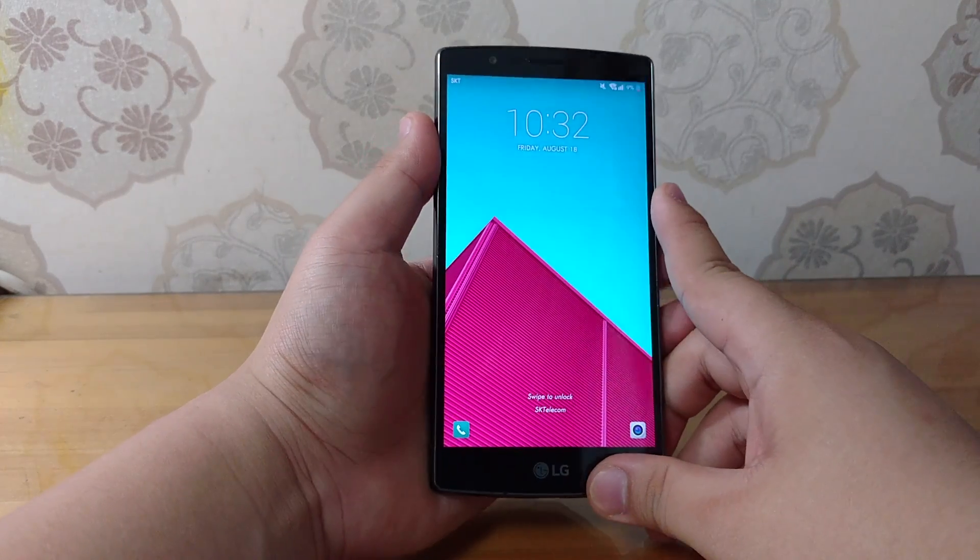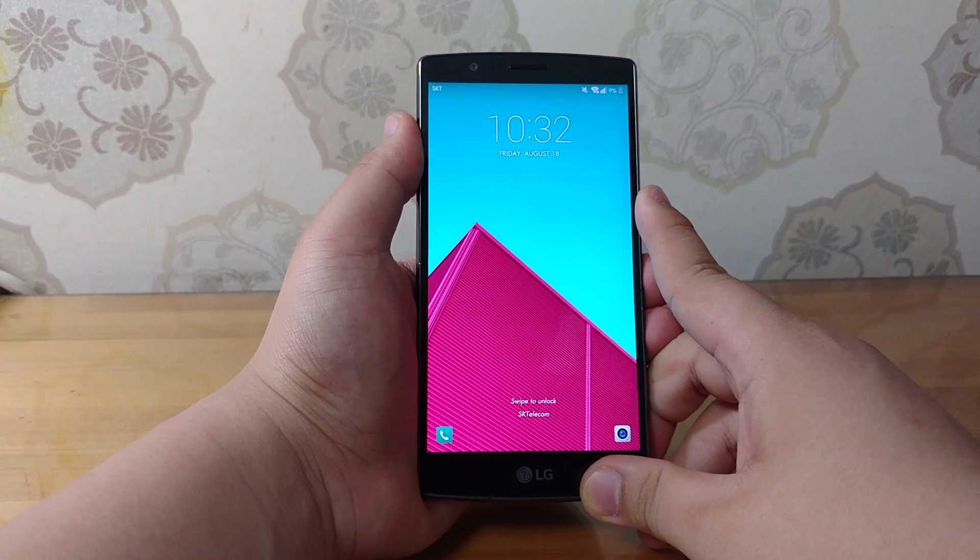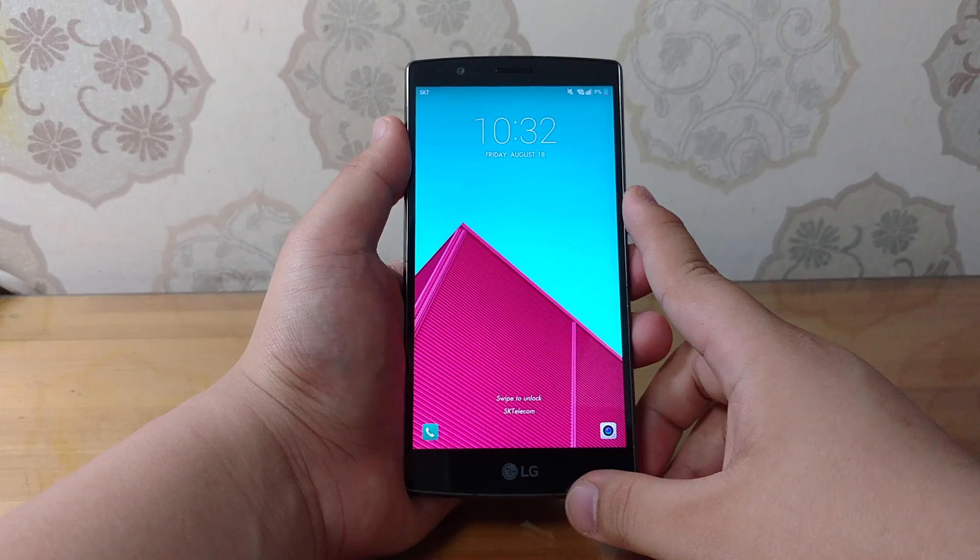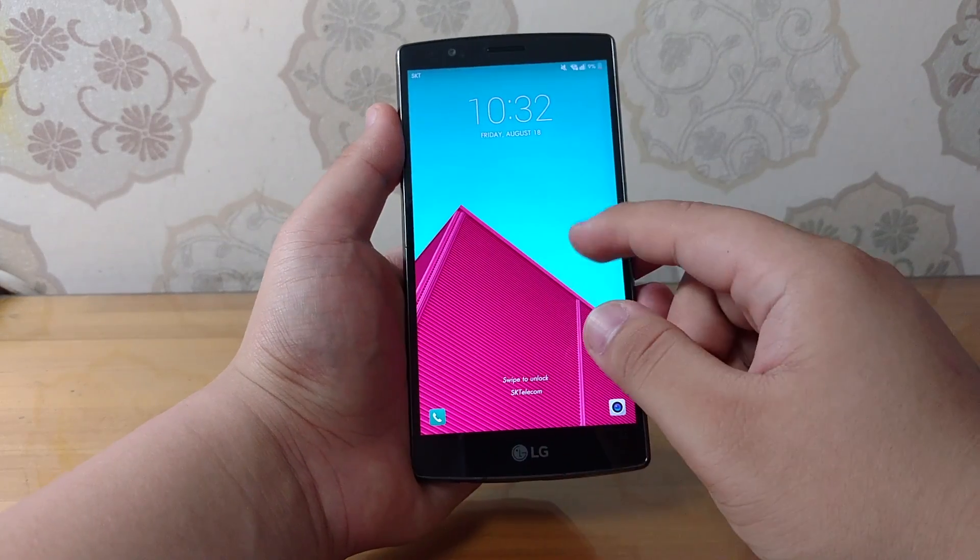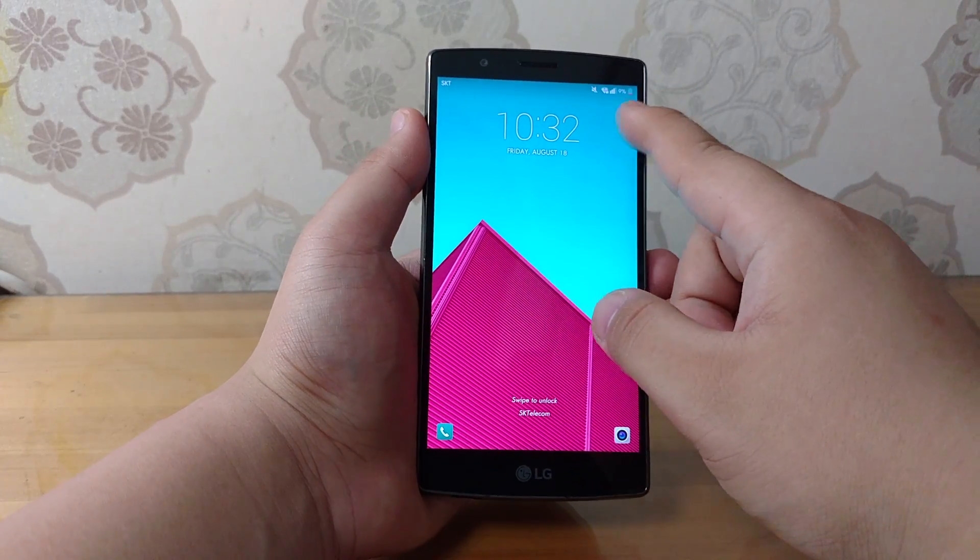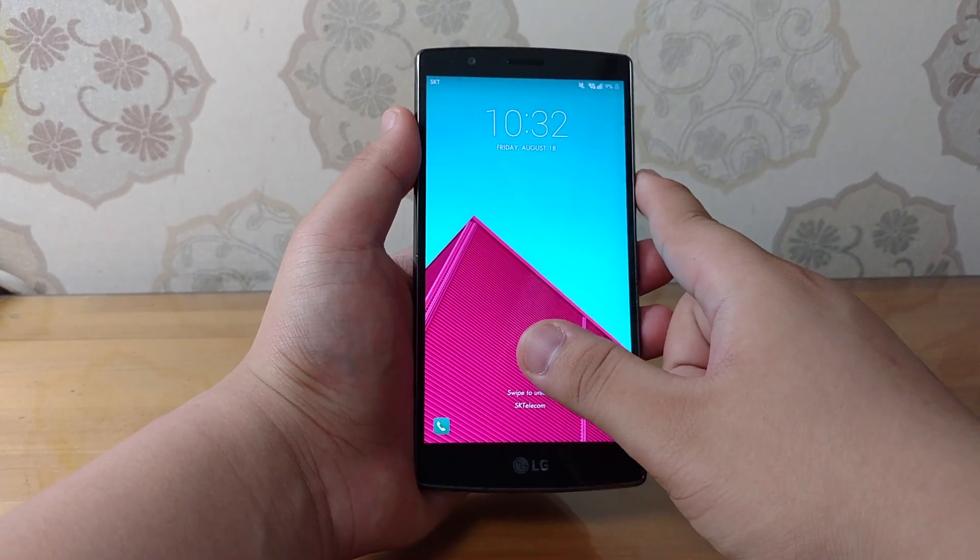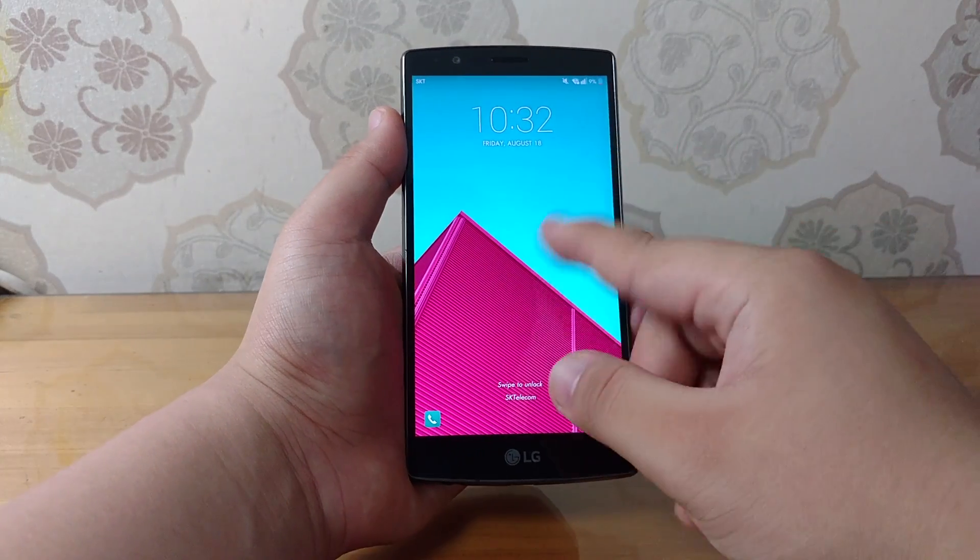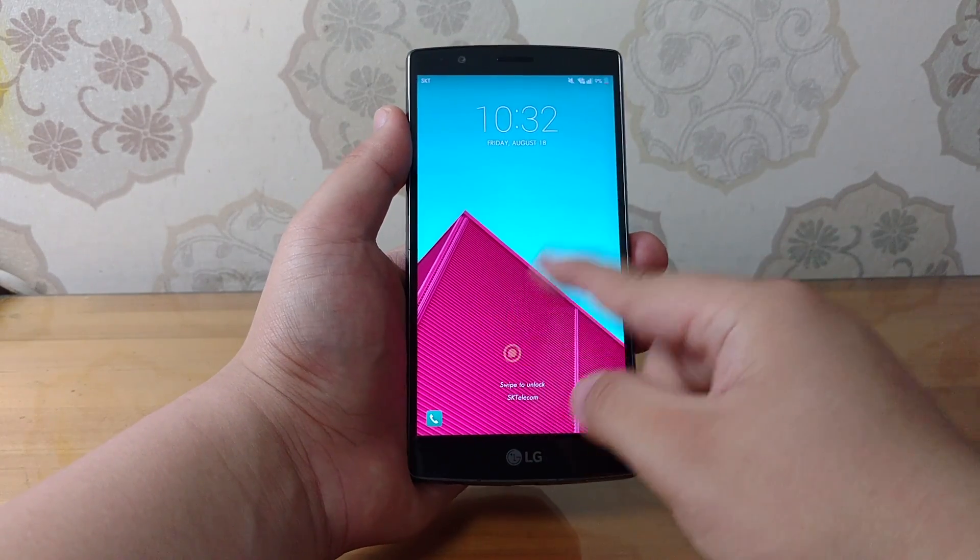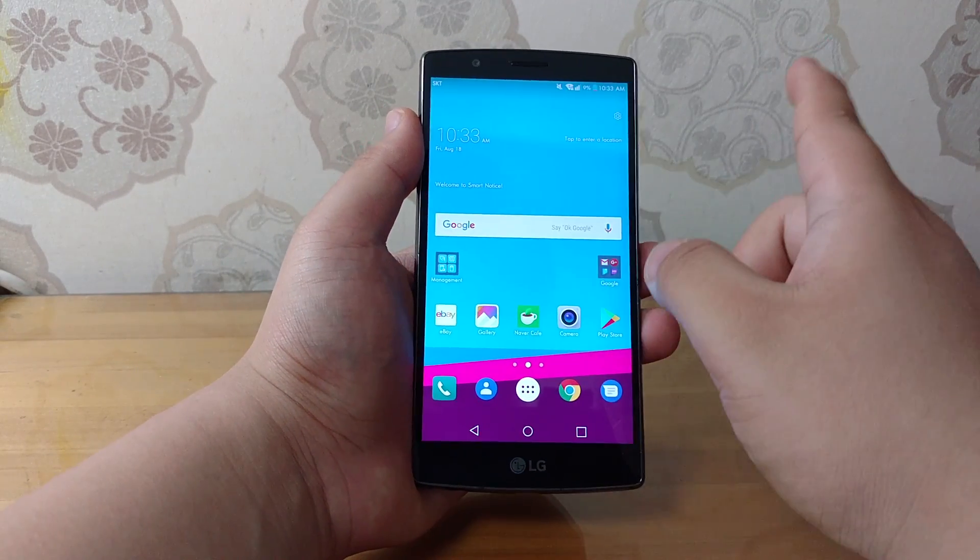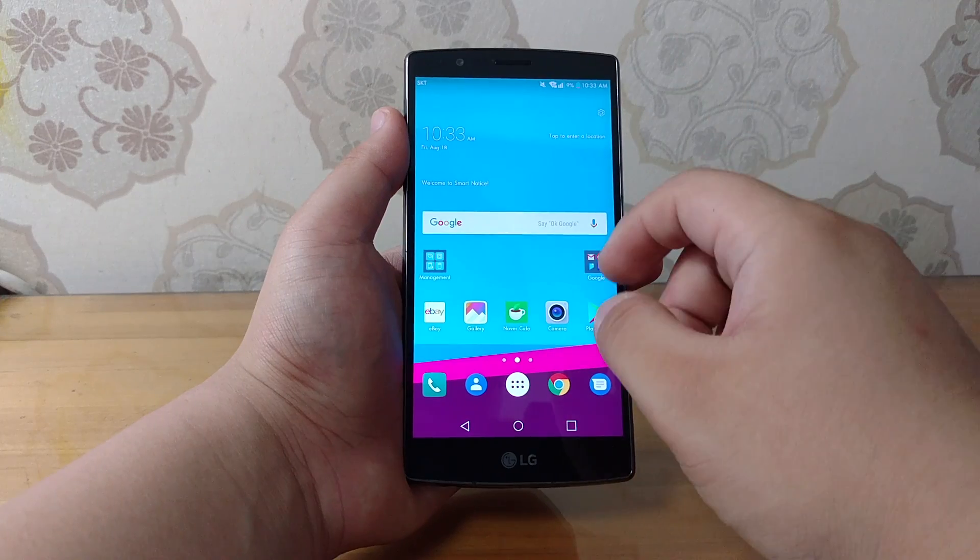So first of all, the lock screen, there's pretty much no changes. The clock looks a little bit different, looks a little bit more bland to be honest. You can see there's a variety of lock screen animations, you already know that.